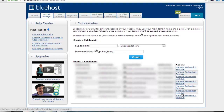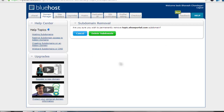It will ask for confirmation: are you sure you want to delete topic.ehowportal.com? Click the Delete Subdomain button and it will be deleted permanently. The subdomain has been successfully removed.